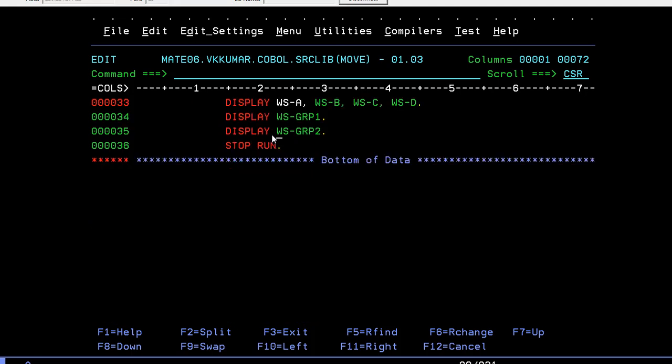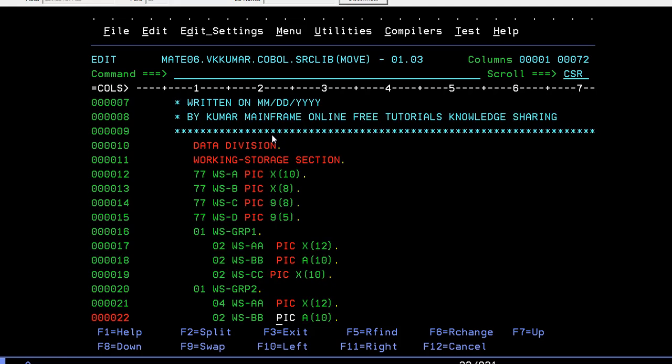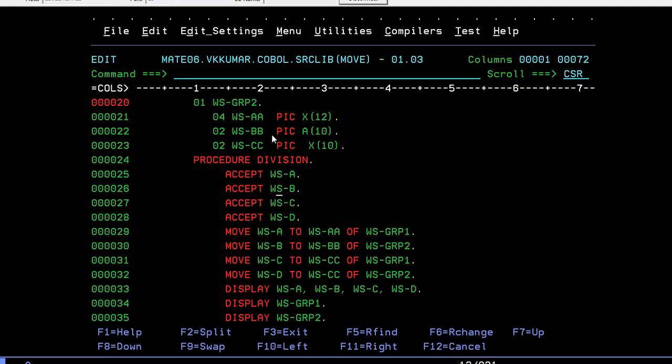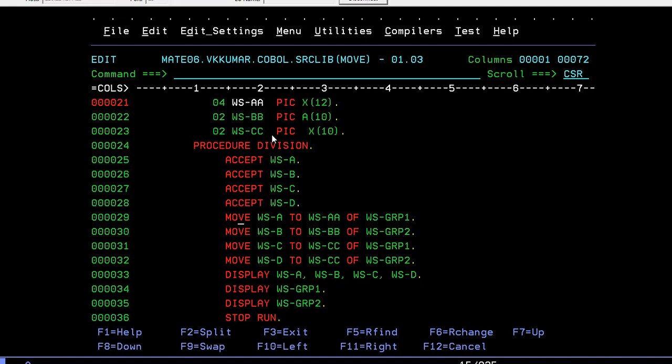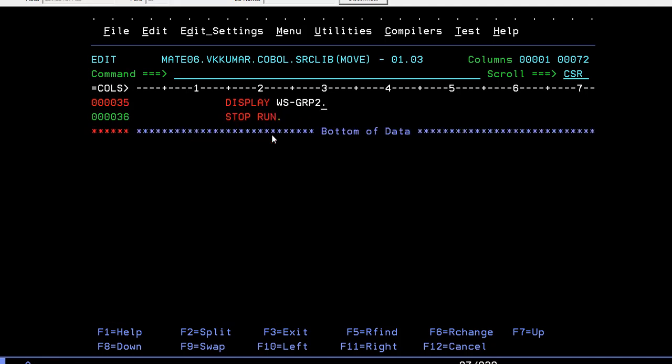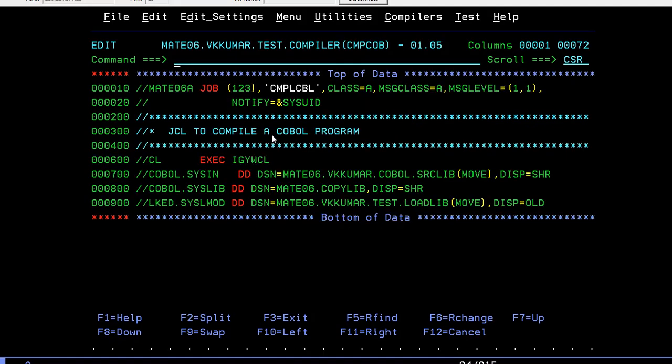We will try to display WSA, B, C, D and group 1 and group 2. You can display individually or separately. If you want to copy to specific group 2 WSA or group 1 WSA, you have to define it as WSBB of that particular group where you want to move. This is a simple MOVE and level numbers program.